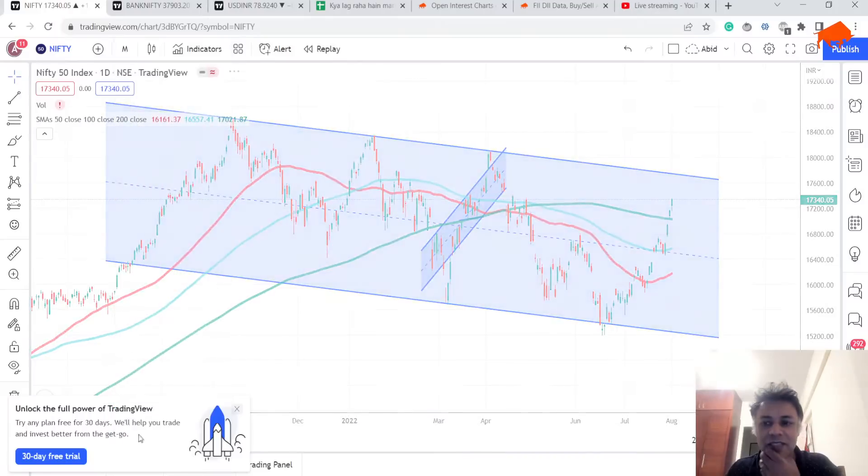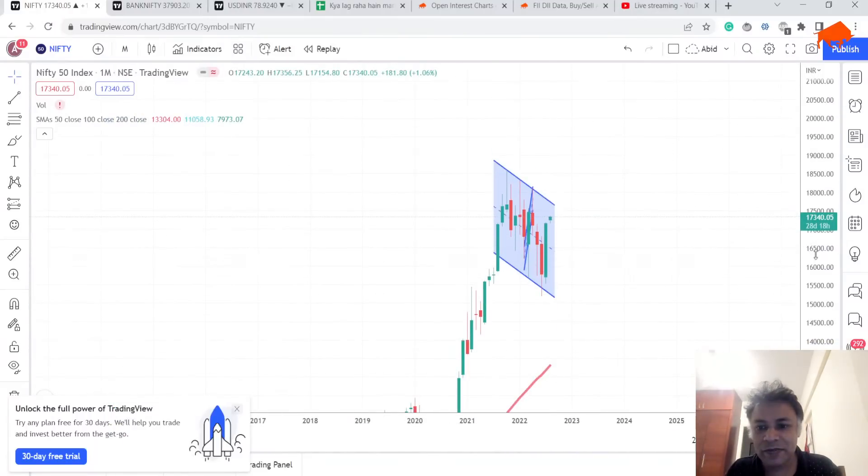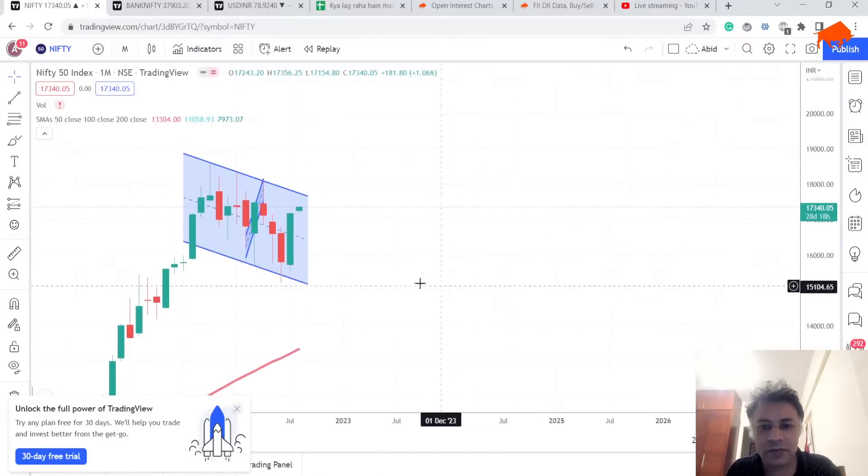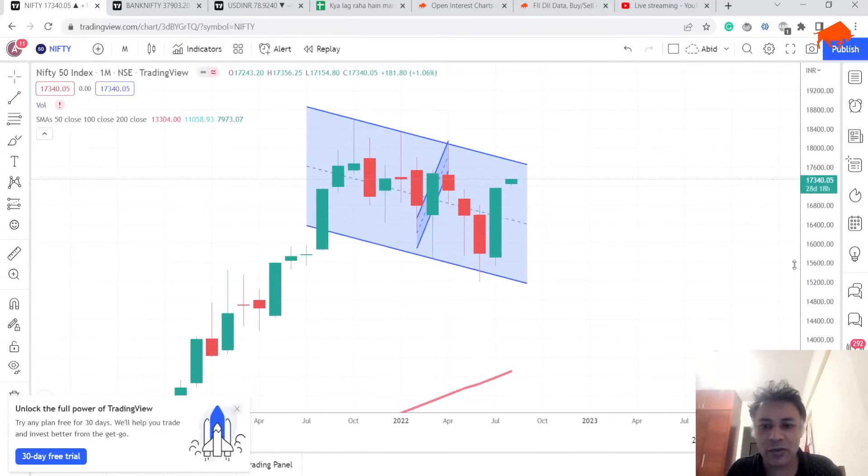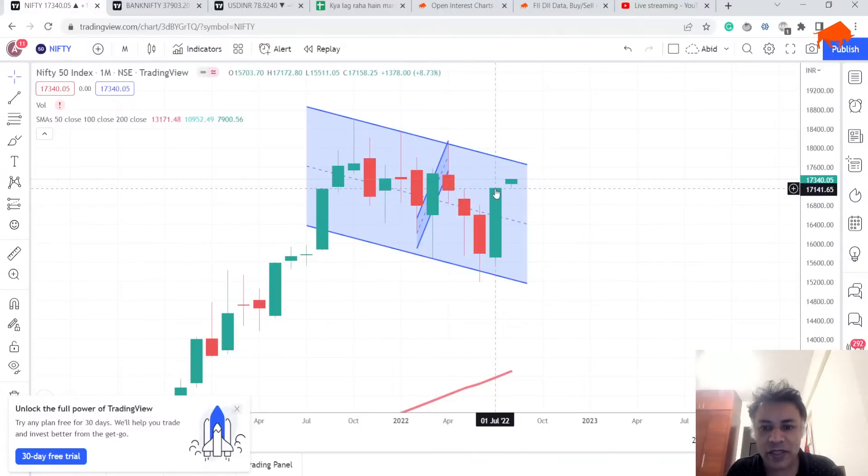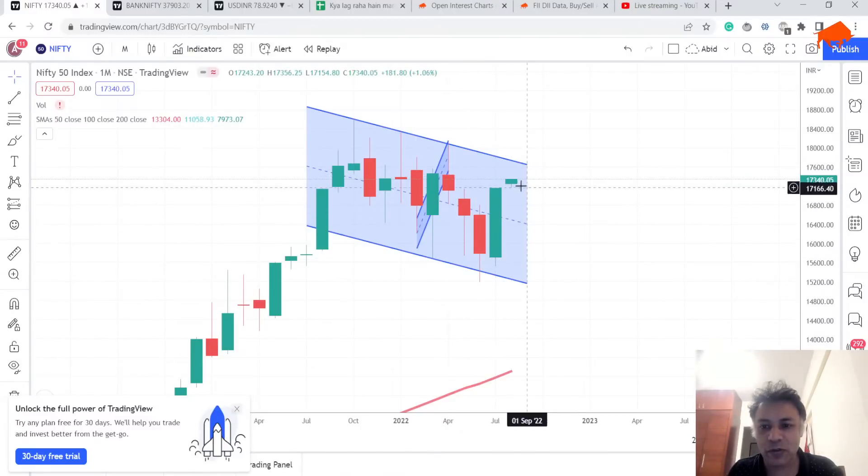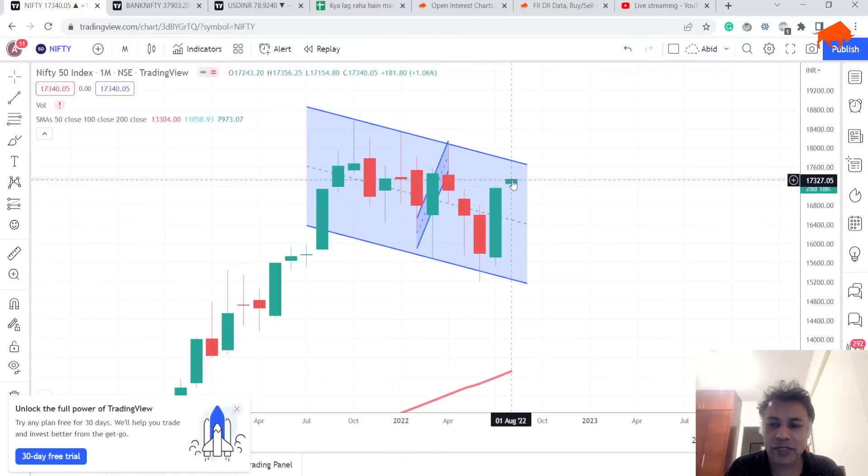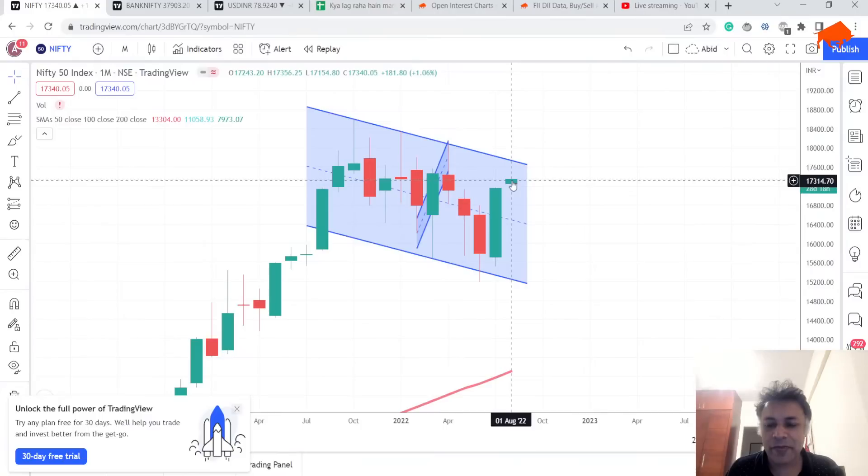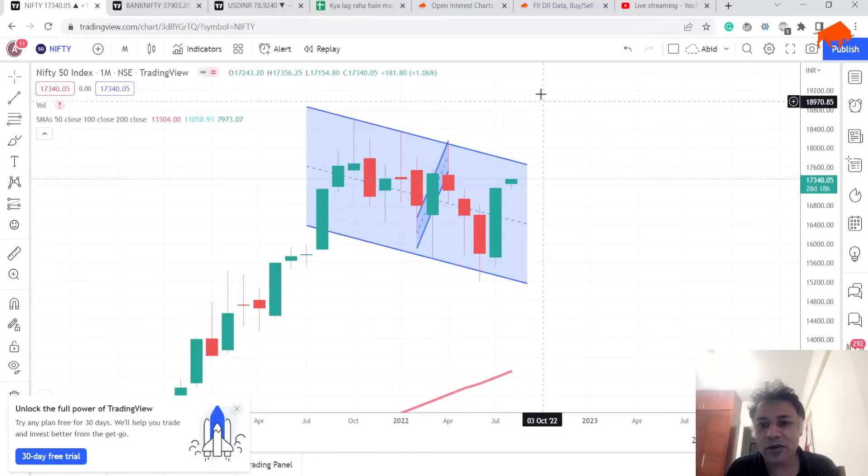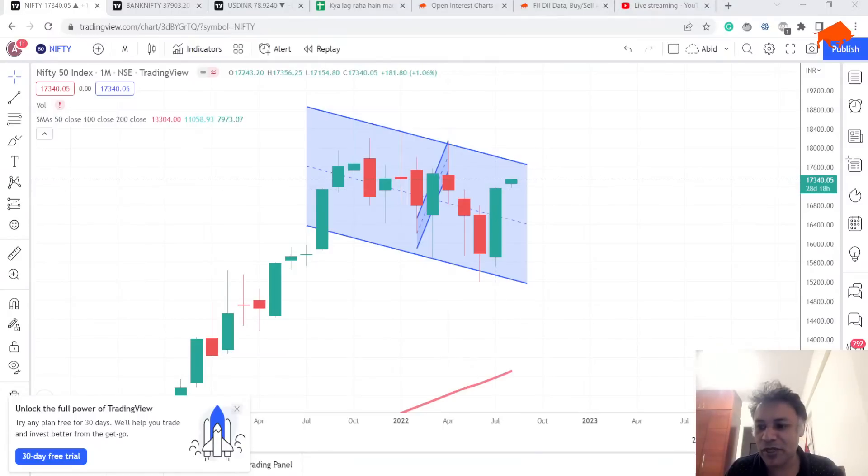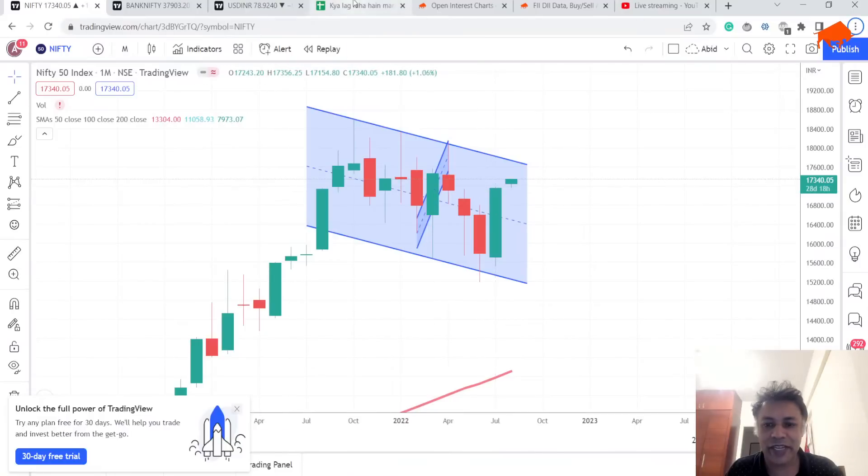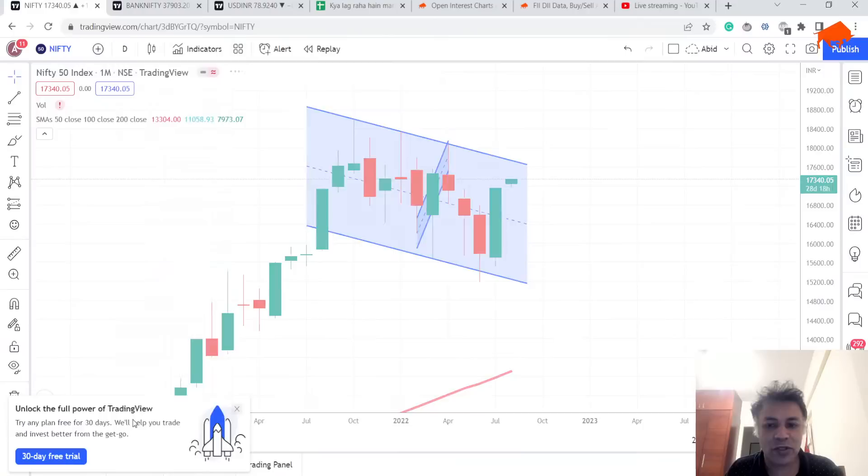The monthly chart of Nifty—what is this candlestick pattern called? It's called a bullish engulfing. And now we have opened above this thing. As long as we have a close this month above this close, there's a high probability that Nifty could go up further. You don't short a bullish engulfing, right? We can't short a bullish engulfing.